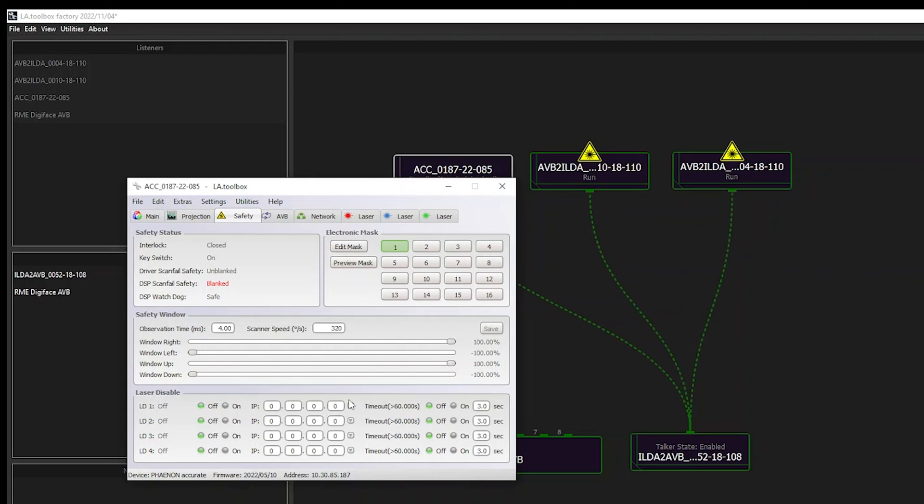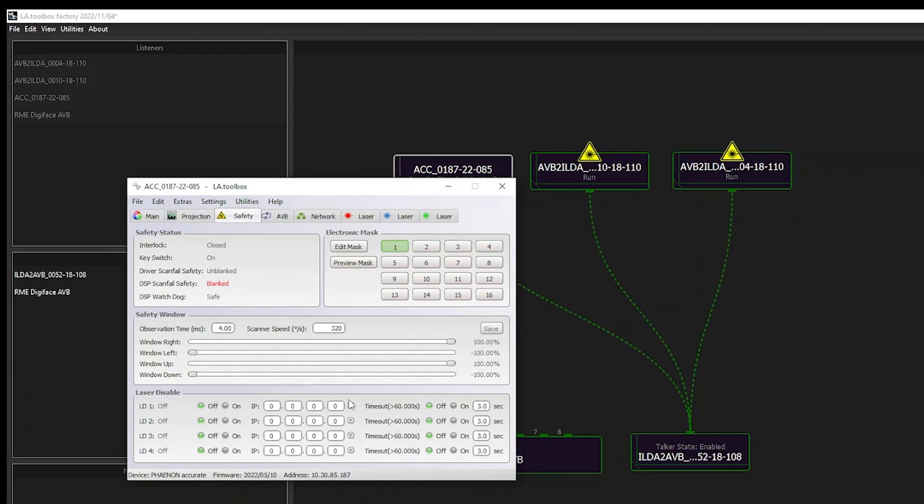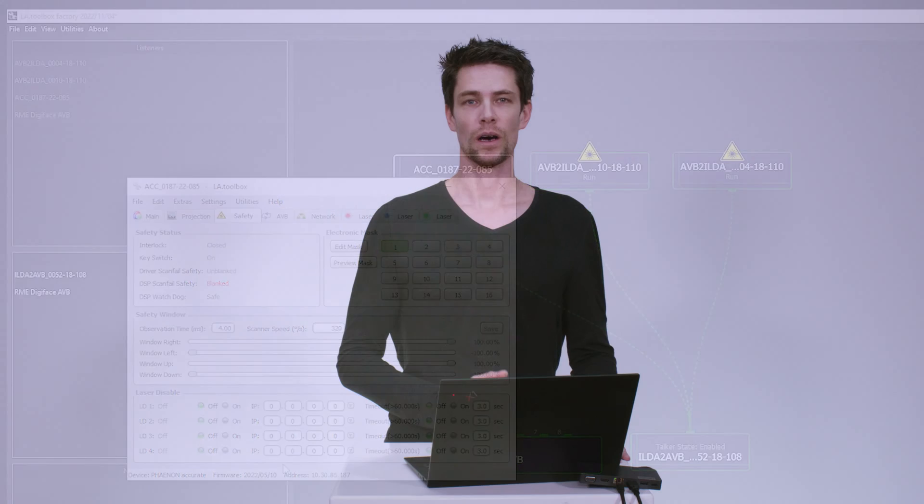And finally, a great asset for safety is our LAN laser disable button, a network-based laser e-stop, which can be configured in our LA toolbox. Up to four different laser disable buttons can be assigned per device, offering various setup options such as having, for example, one main laser disable button acting on all connected devices, plus a separate laser disable button acting, let's say, only on devices on stage, being close to stage performers.